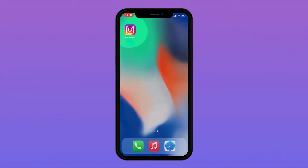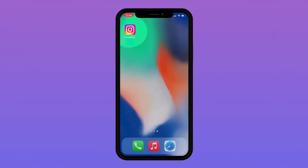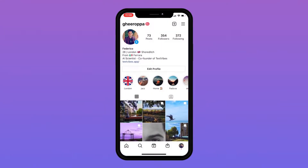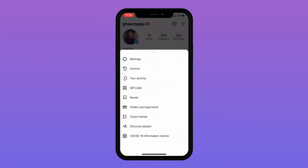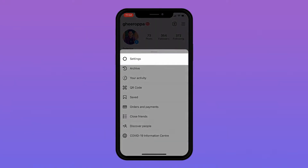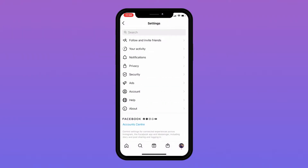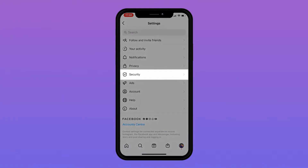The first step you need to do is open your Instagram app and click on the last menu tab. Once you have done that, tap onto Settings and then onto Security.